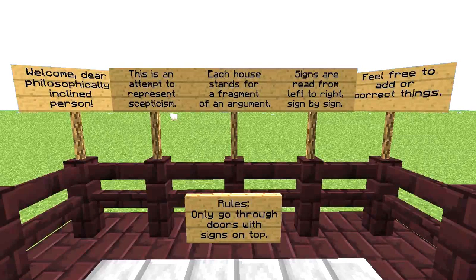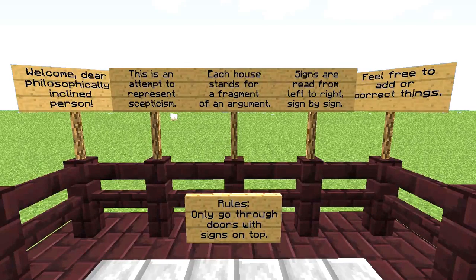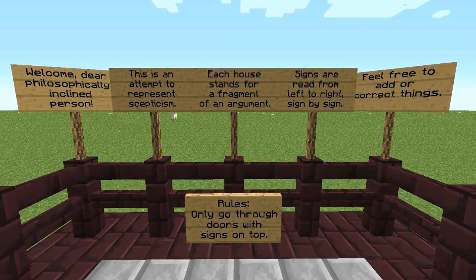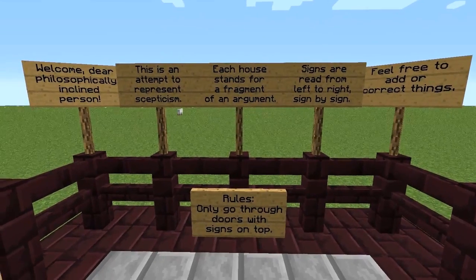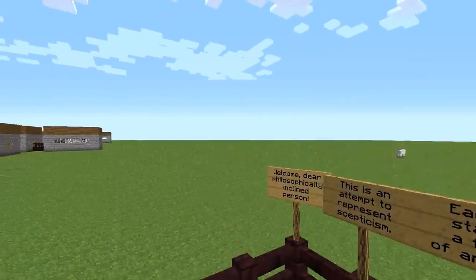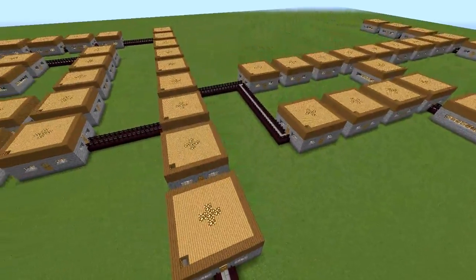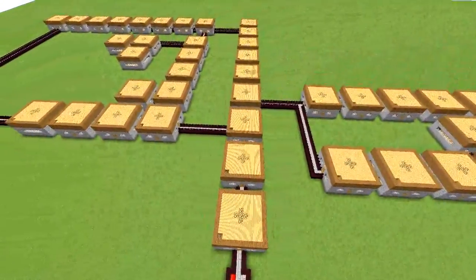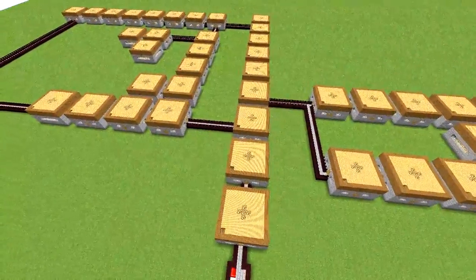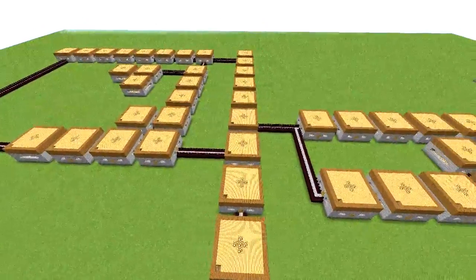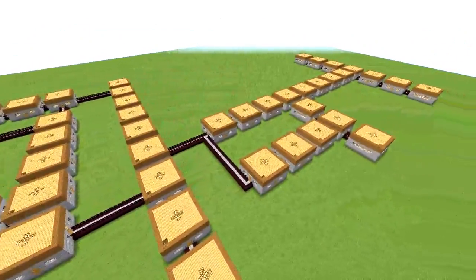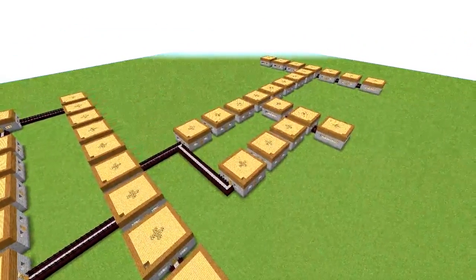Hello dear viewers. Today I would like to show you something interesting I came up with within the context of my exam preparation. I had the idea of using Minecraft as a flowchart system. I'm revising scepticism — Descartes's skeptical hypothesis about reality, knowledge, dreams, and whatnot.